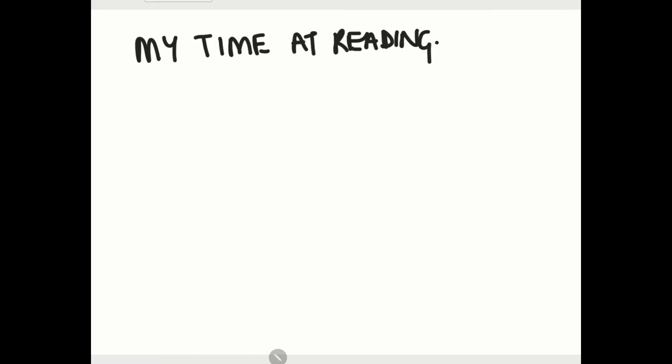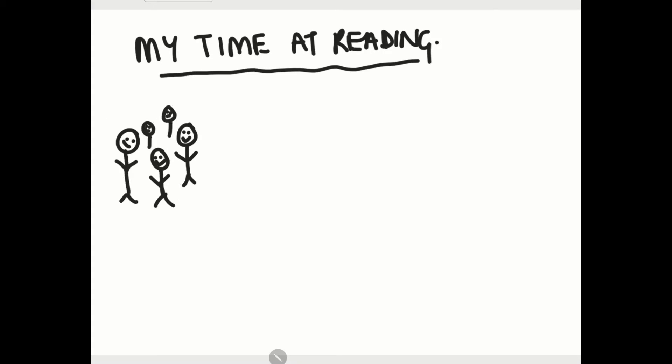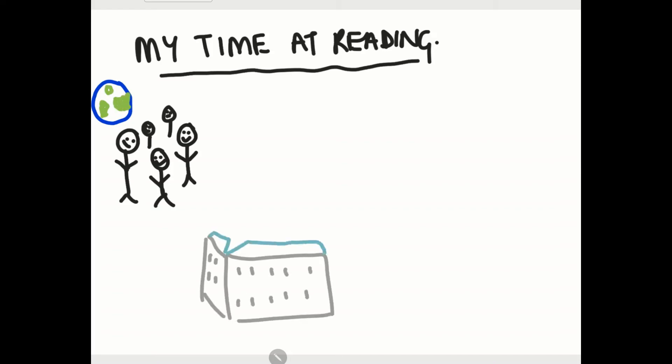In my four years here so far at Reading I would say my time has been pretty great. I have branched out so much and found friends from all over the country and all over the world. I stayed in Wessex for my accommodation and I'm so glad I did as I made lots of friends and I'm still friends with a lot of them now.